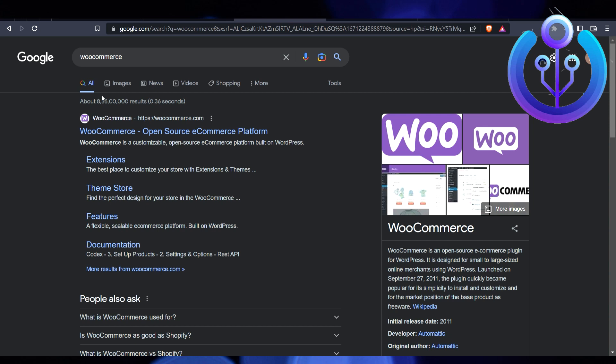Hey guys, welcome back to How to Maximize. In this video, I'm going to show you how to add a custom payment method in WooCommerce. You can see here that I have opened two tabs.